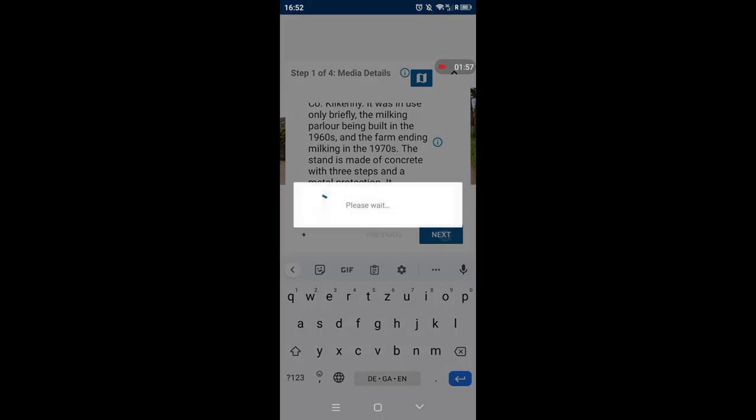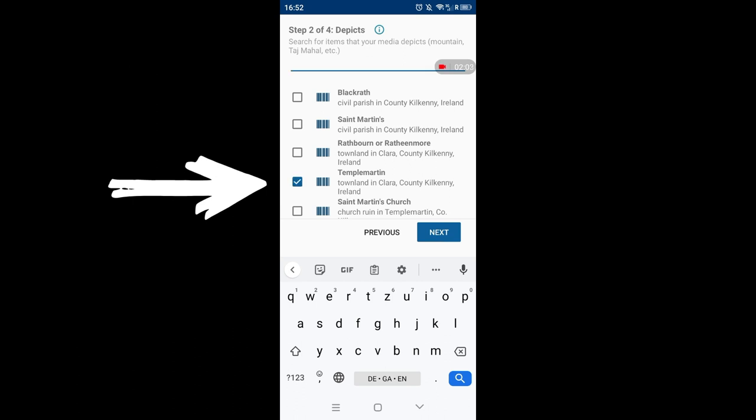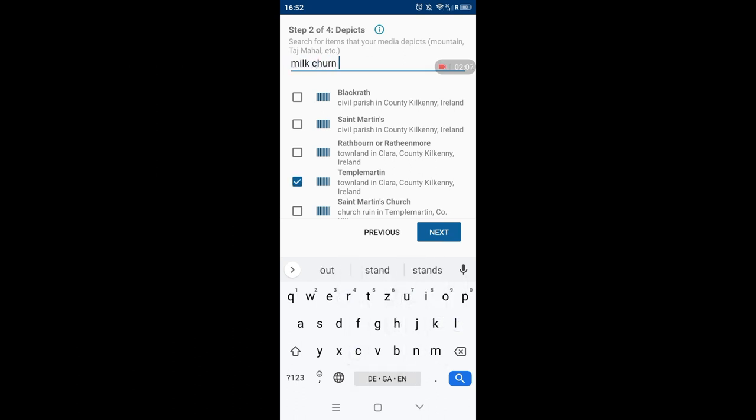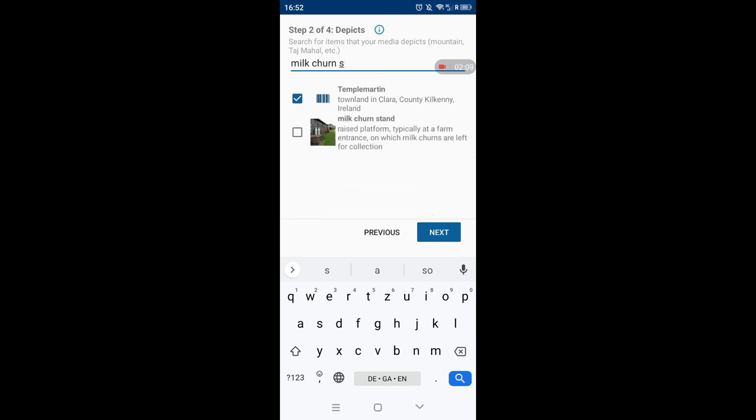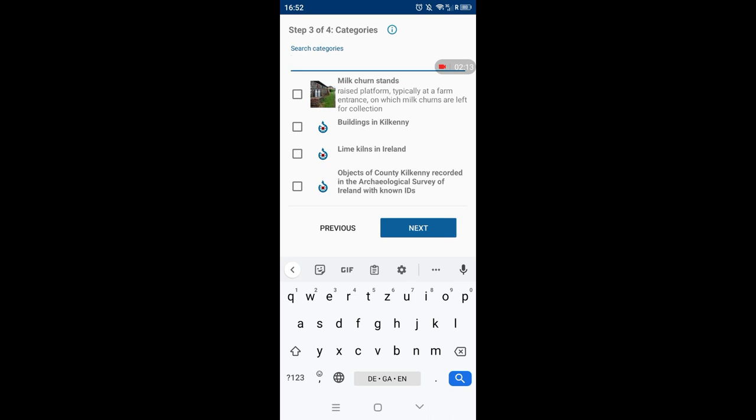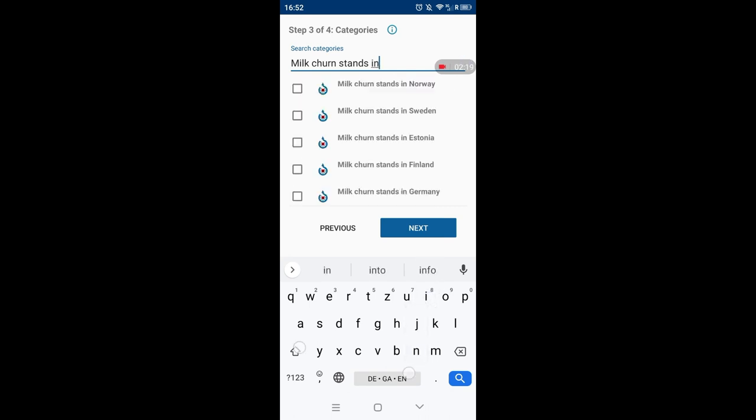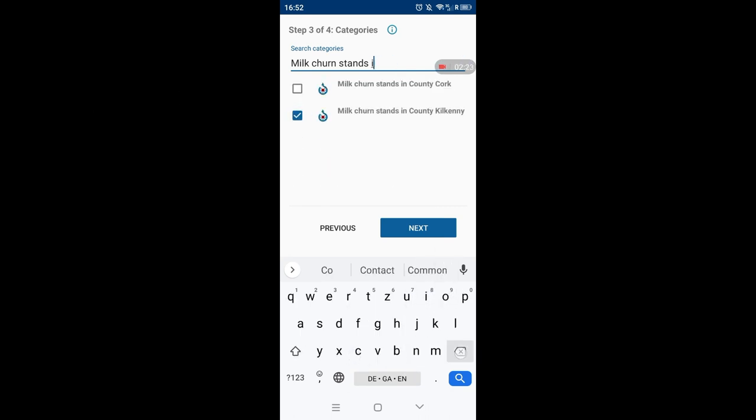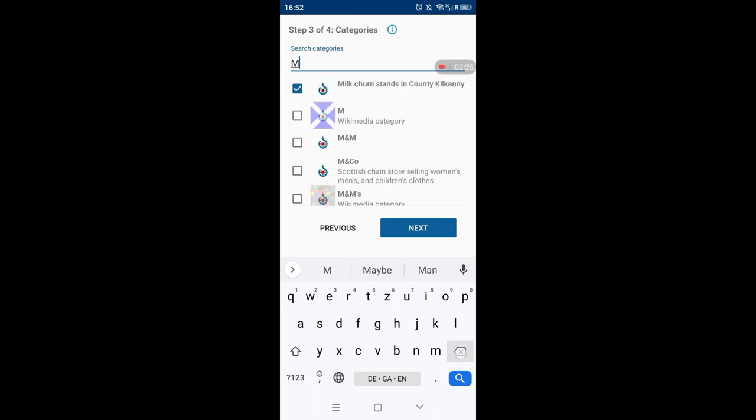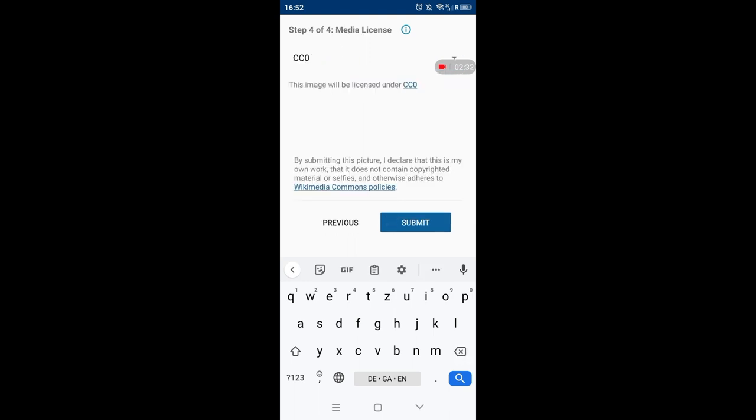With the depicts, that's the Wikidata, again I use the townland name, which sometimes it shows automatically, and milk churn stand. And for the categories, this one is in County Kilkenny, so I use milk churn stands in County Kilkenny. And then if the townland has a category, they usually don't. You just have to try, so this one doesn't, so I just didn't add it to that category.